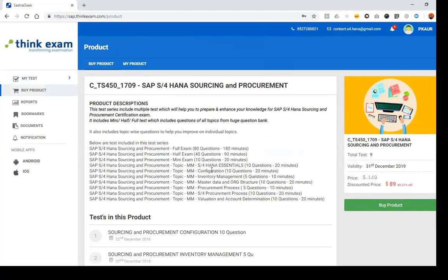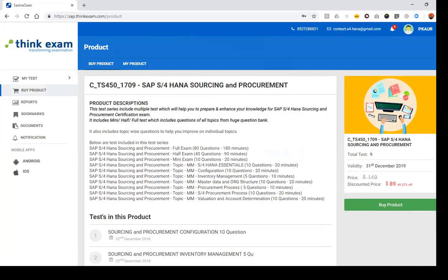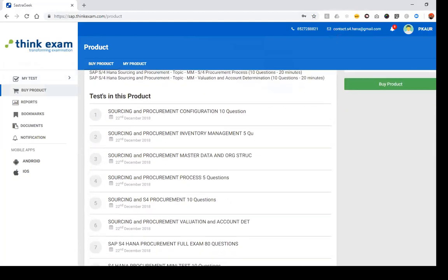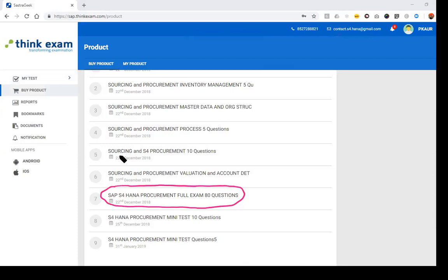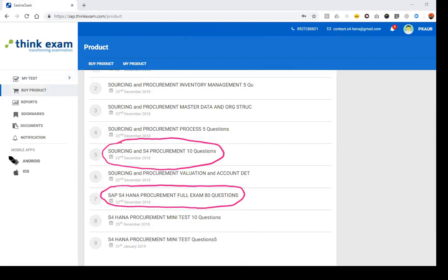Clicking on a test series gives you details of what you will get. You can purchase the test series for a listed amount — it is a three-month subscription. It includes a full 80-question test just like the real SAP exam, as well as mini tests for sourcing and procurement. If you want to access tests on the go, you can download the SAP ThinkExam mobile application and access sap.thinkexam.com with your credentials.